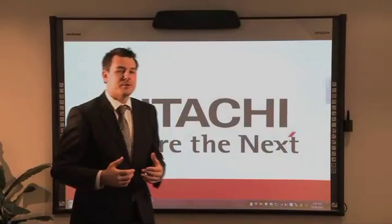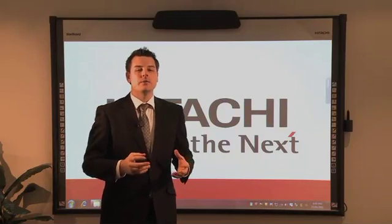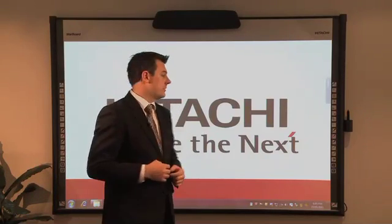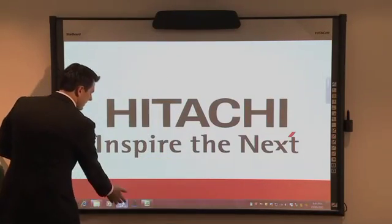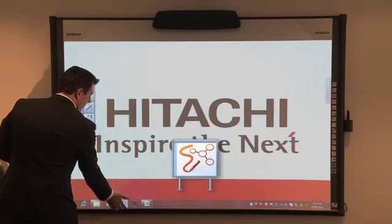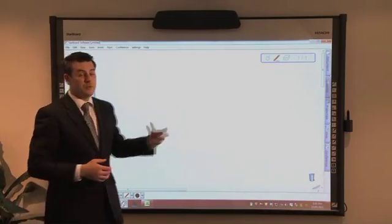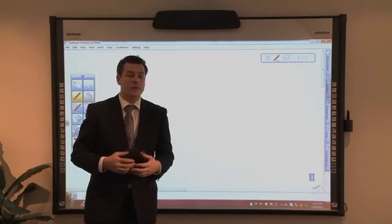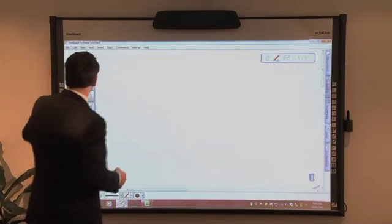The Hitachi Starboard software allows us to capture meeting notes and use any content on our computer simultaneously. By opening the Starboard software, we can effectively replace a flip chart, conventional whiteboard, or electronic whiteboard in our meeting room.